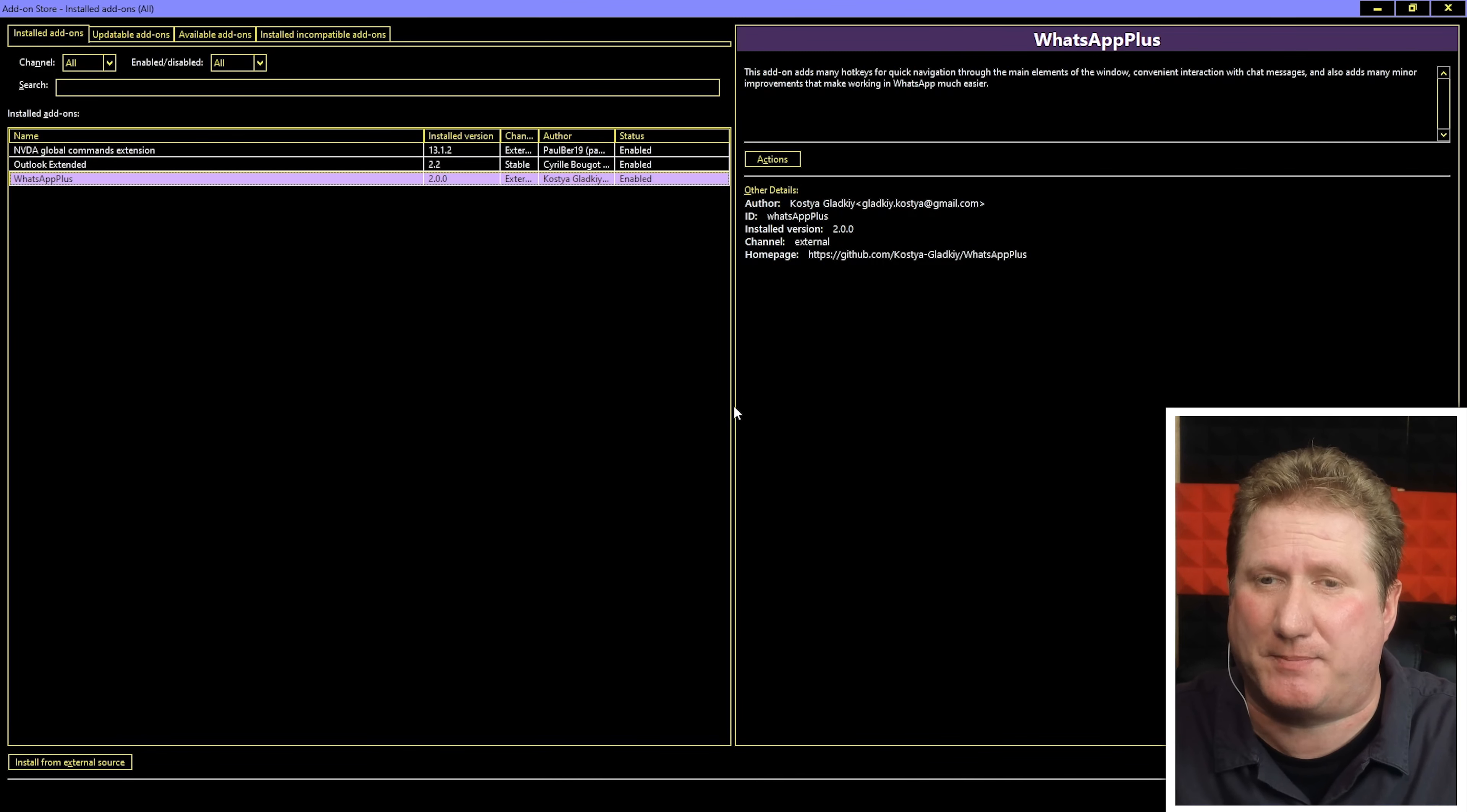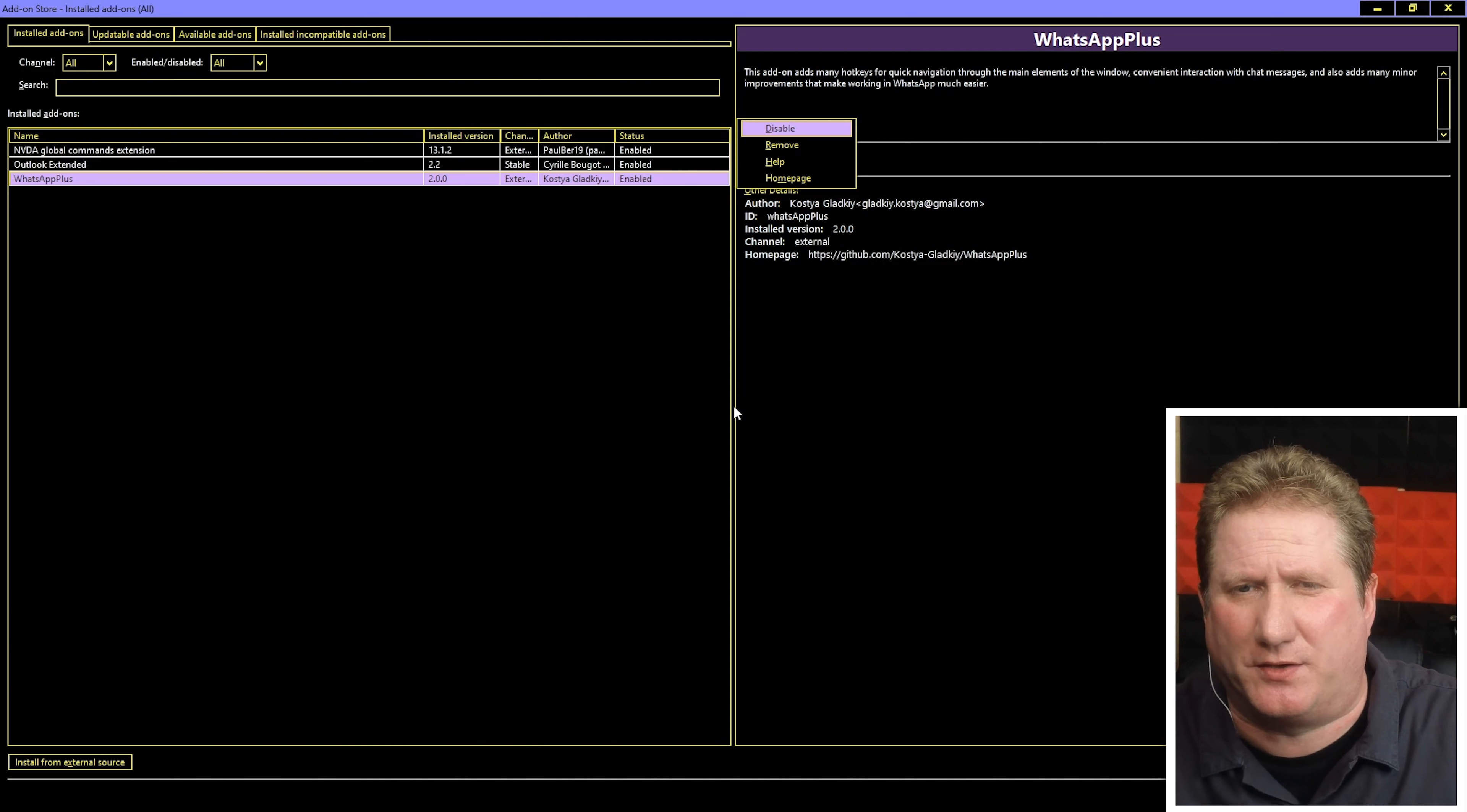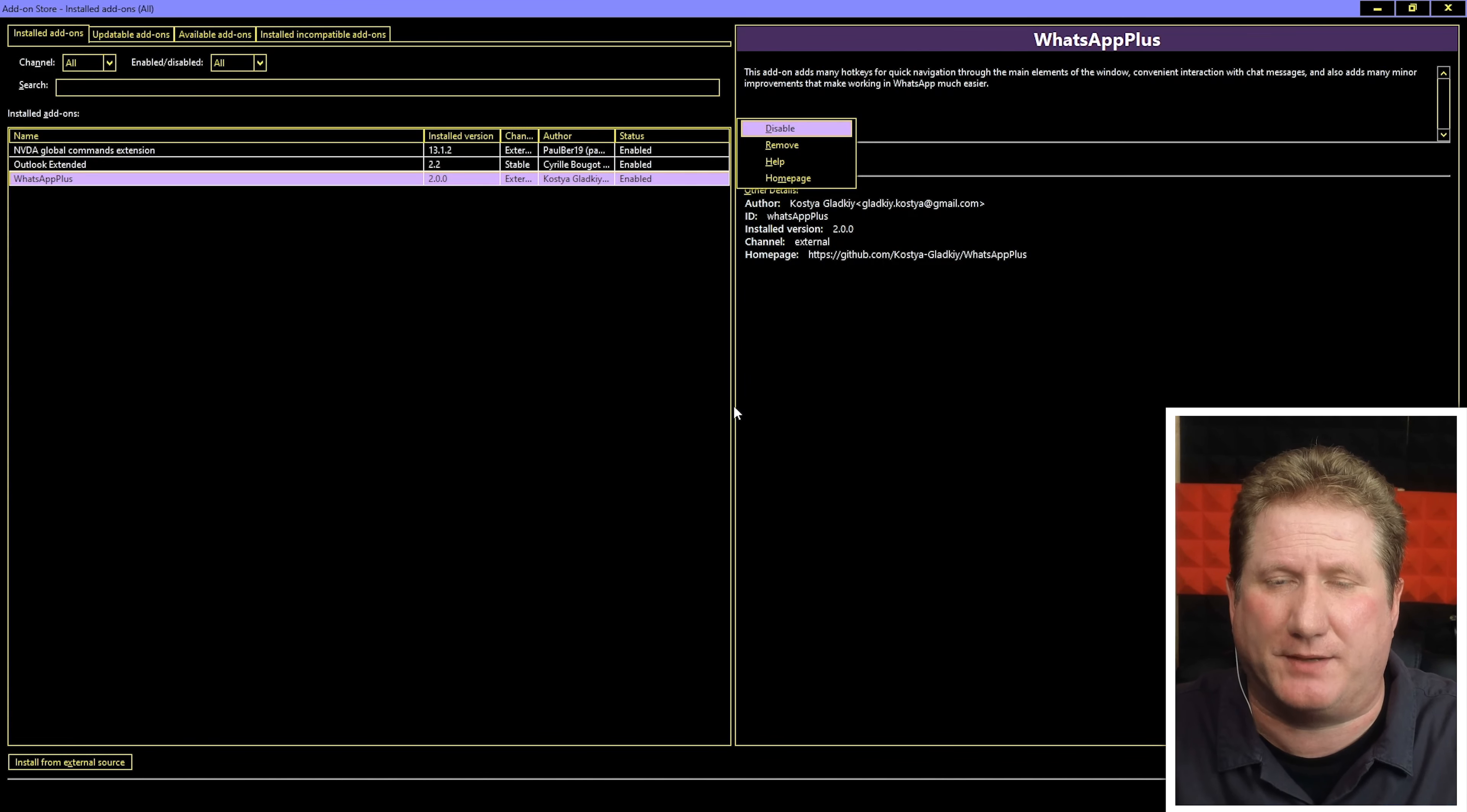I can get more information simply by tabbing through. Description edit read only. This add-on adds many hotkeys for quick navigation through the main elements of the window. Let's hit the tab key again. Actions button. So what do I want to do with this add-on? Let's hit space or enter. Context menu. Disable - I could disable that add-on. Remove - I can remove it. Help - how do I actually use the WhatsApp add-on. Homepage - I can go to the homepage of the developer.